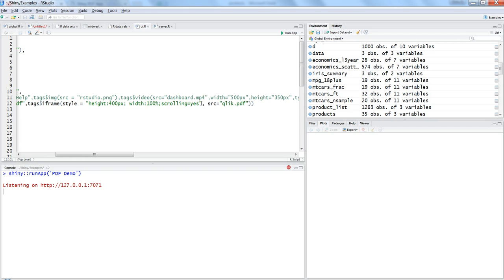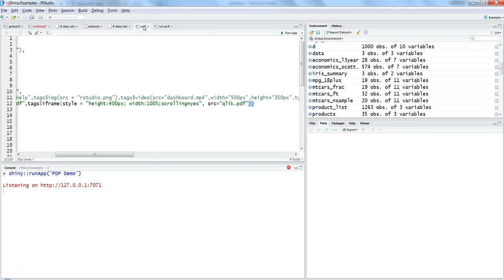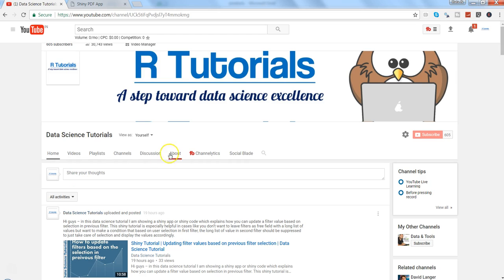additional features like download and print which PDF readers provide. That's pretty much all you have to do. Nothing in the server, just simple code which says render UI, and you're done. What you get